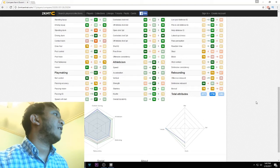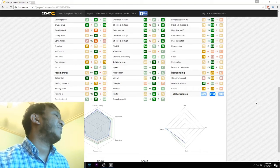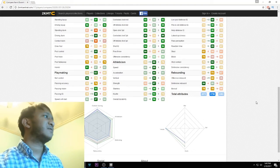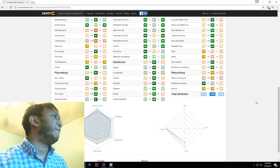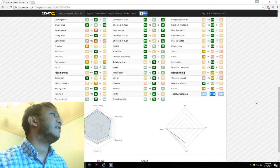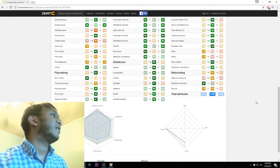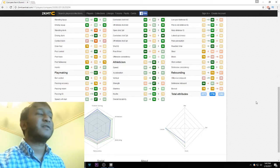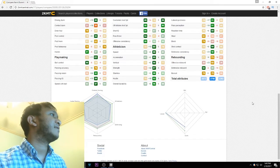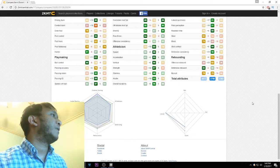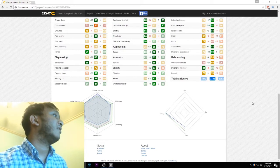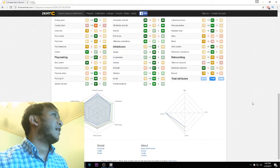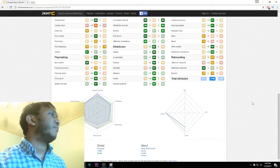It also got an upgrade in post control to 78, but you're really not going to use KD in the post much. Post fadeaway is the same for Amethyst and Ruby KD. Hands got a nine-point upgrade from the Ruby to the Amethyst, and Amethyst LeBron has an 87 in the hands. For playmaking, ball control, Amethyst KD got a pretty big boost in ball control, and that's going to help for ball handling, fast breaks up the court, all kinds of stuff like that.